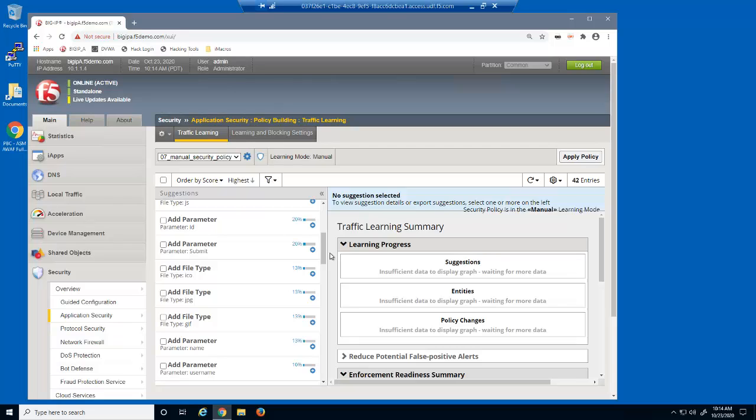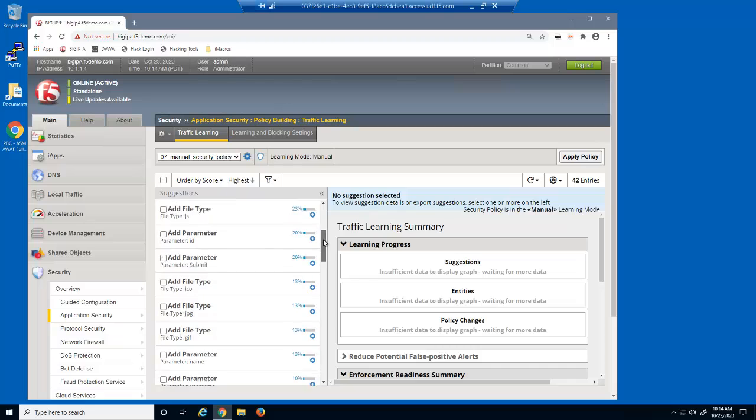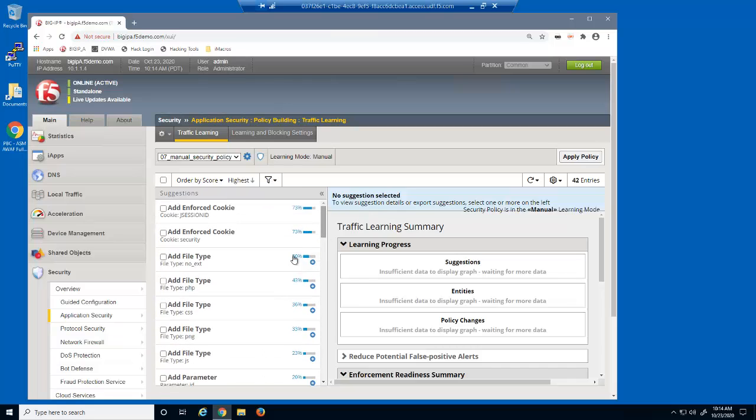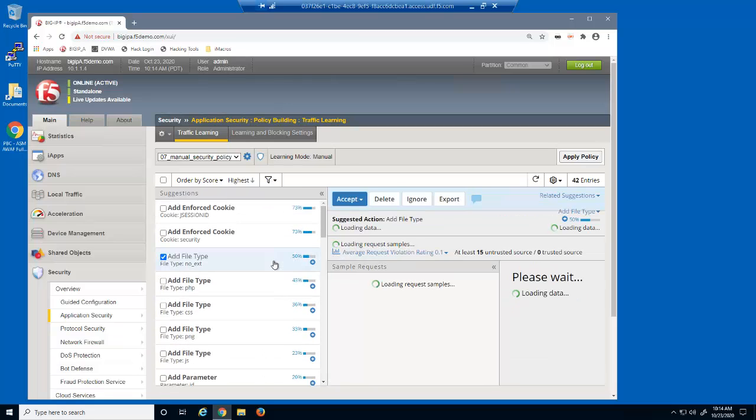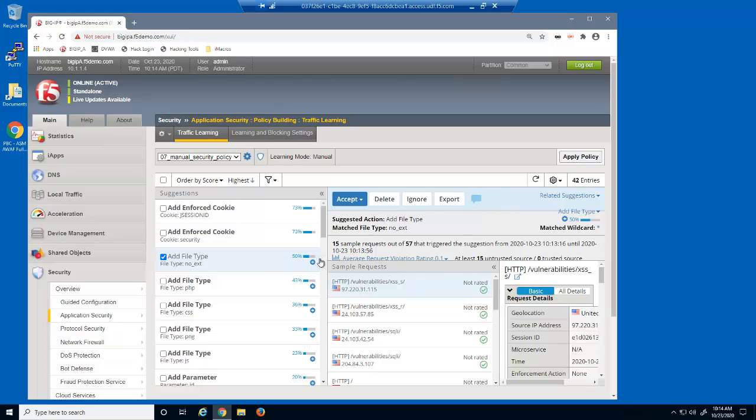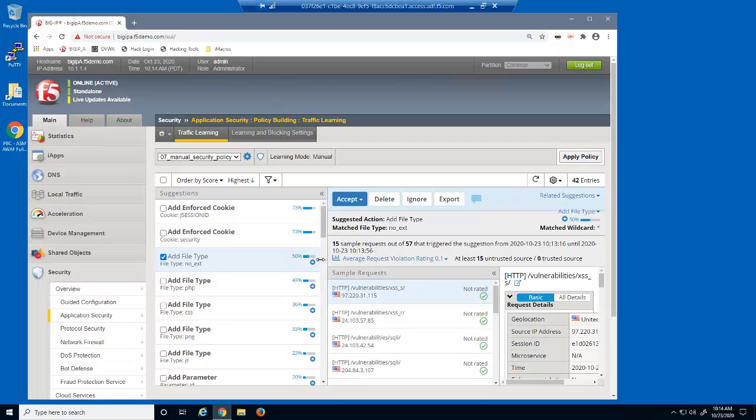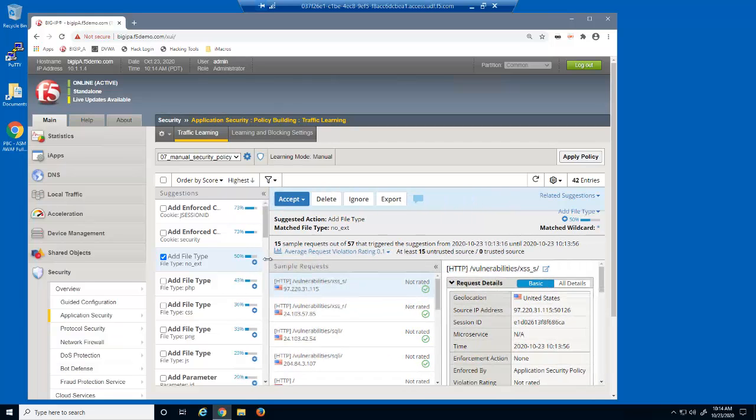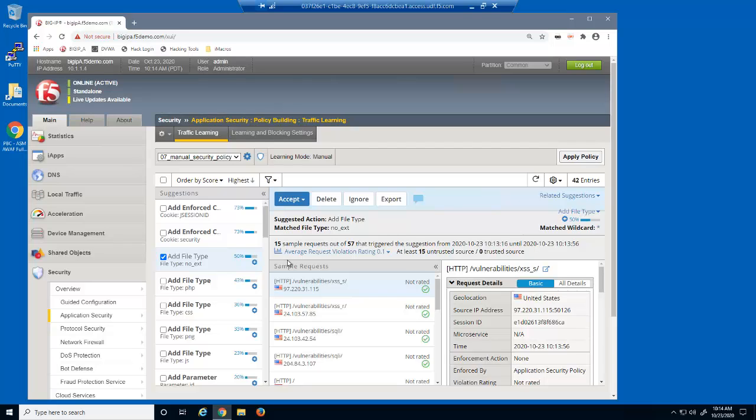Big IP Advanced WAF identified these based on the user requests from the iMacro. We can select a learning suggestion, such as the file type suggestion for no ext. This refers to URL requests without a file specified, such as www.f5.com. This isn't actually an illegal file type, but currently it's considered one, because we haven't yet added it as a legal file type.